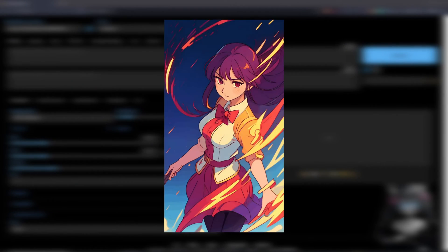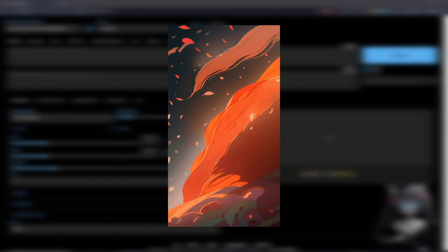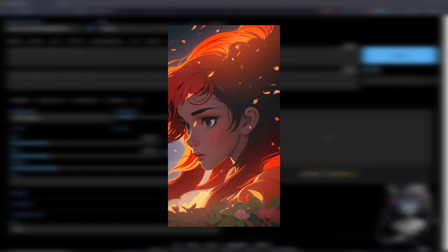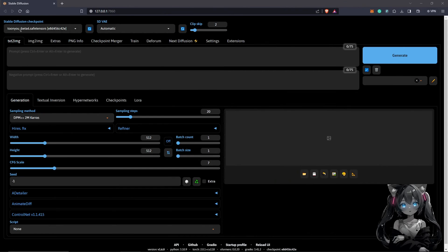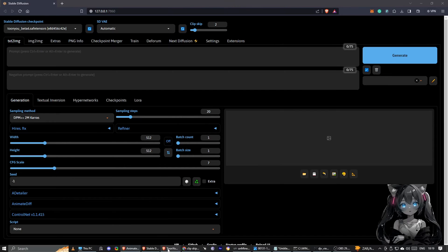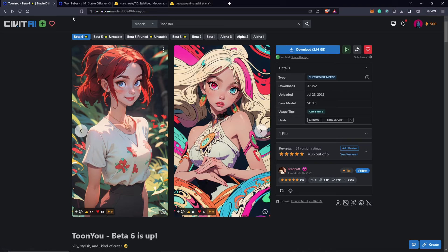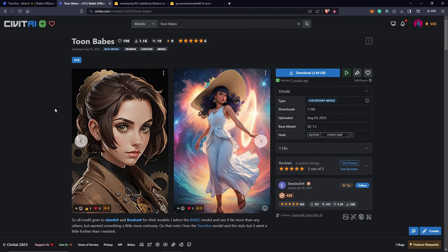To get started, we need a few requirements. The first thing we need is the checkpoint we are going to use in Stable Diffusion. The way to get this checkpoint is to visit the CivitAI page — you can see TuneU is available there for download, and another model good for such animations is TuneBabes, which you can also check out.